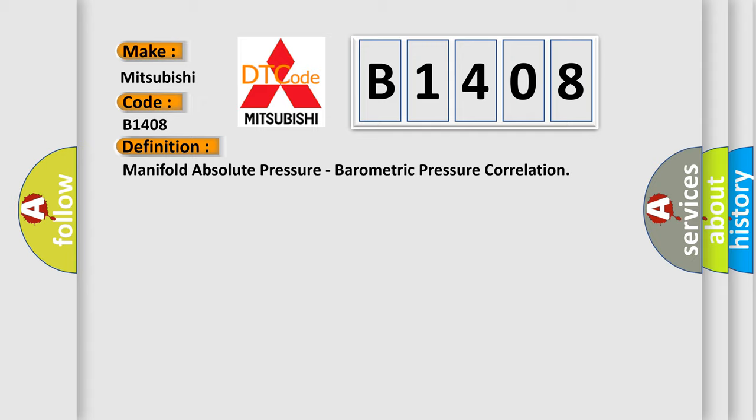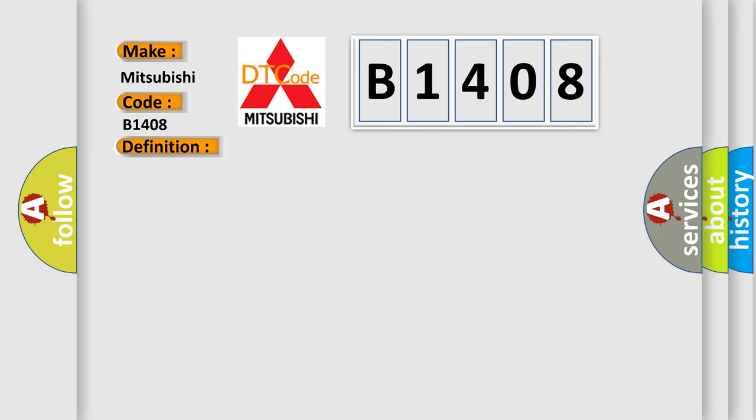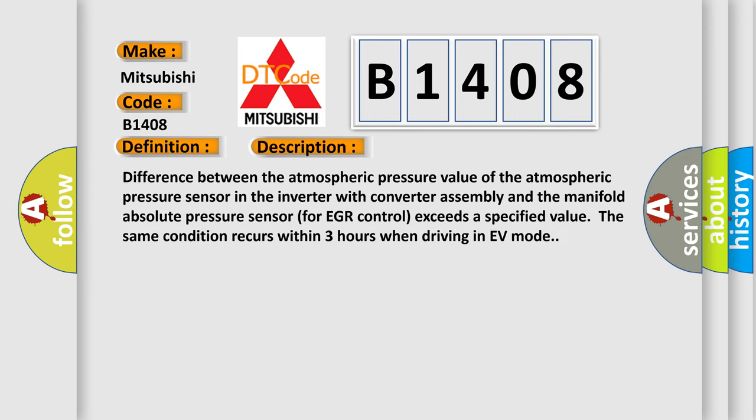And now this is a short description of this DTC code. Difference between the atmospheric pressure value of the atmospheric pressure sensor and the inverter with converter assembly and the manifold absolute pressure sensor for EGR control exceeds a specified value. The same condition recurs within three hours when driving in EV mode.